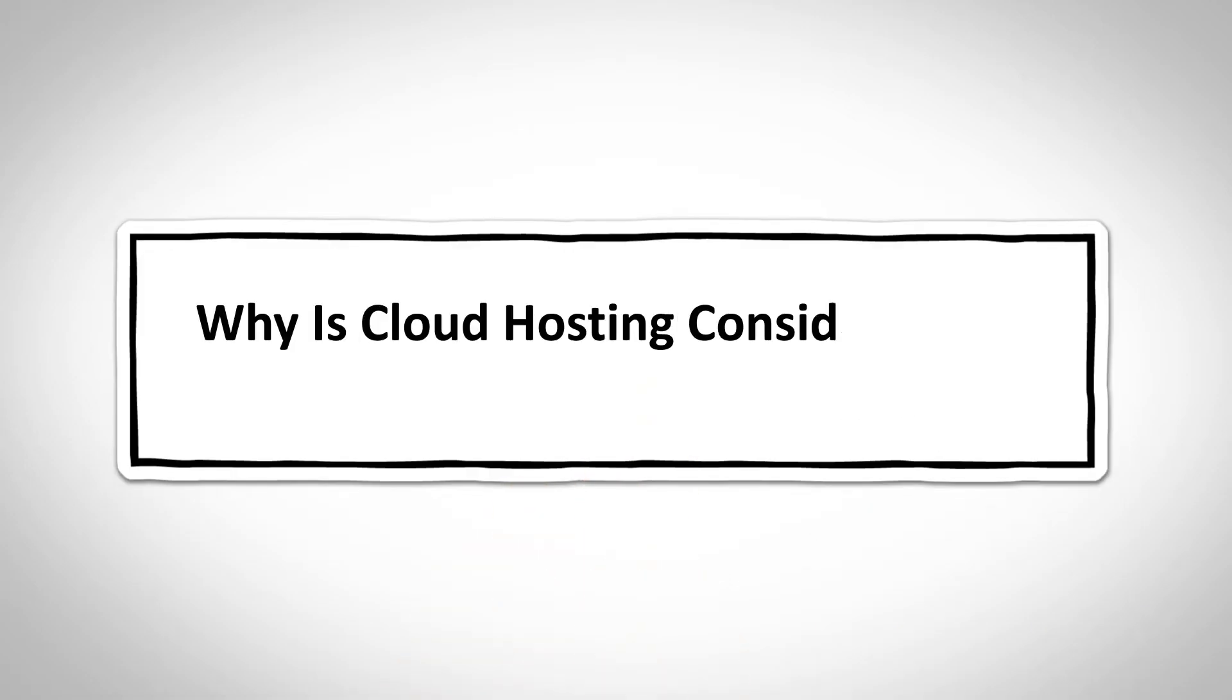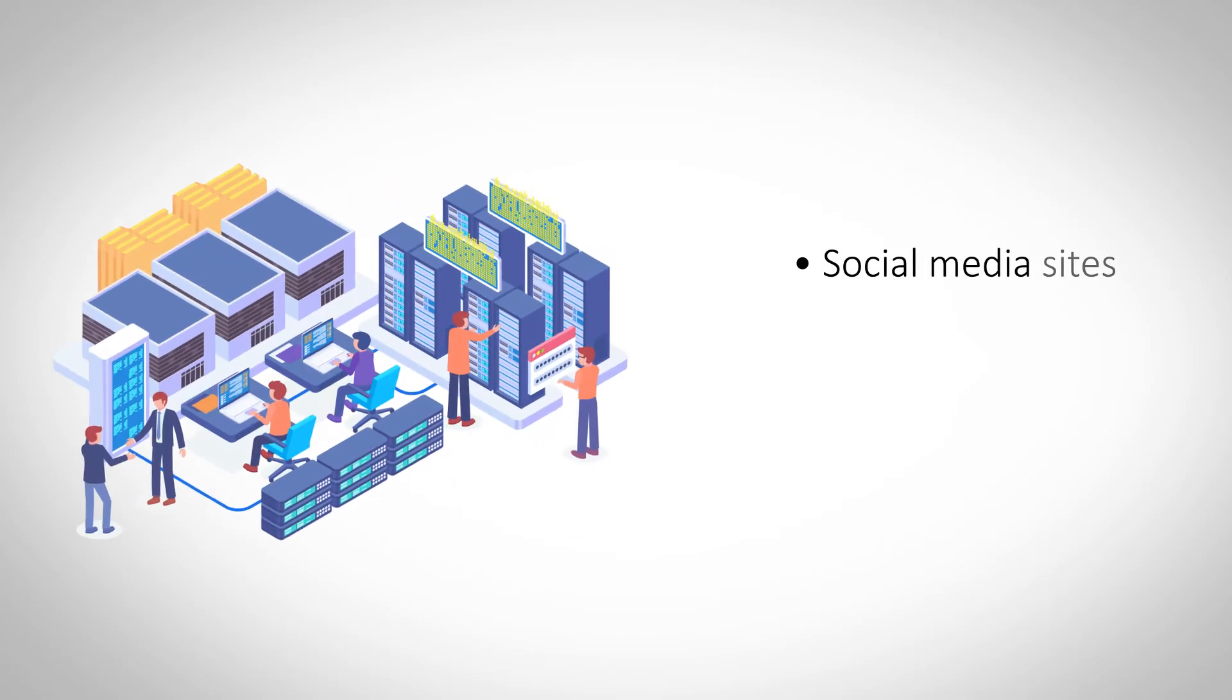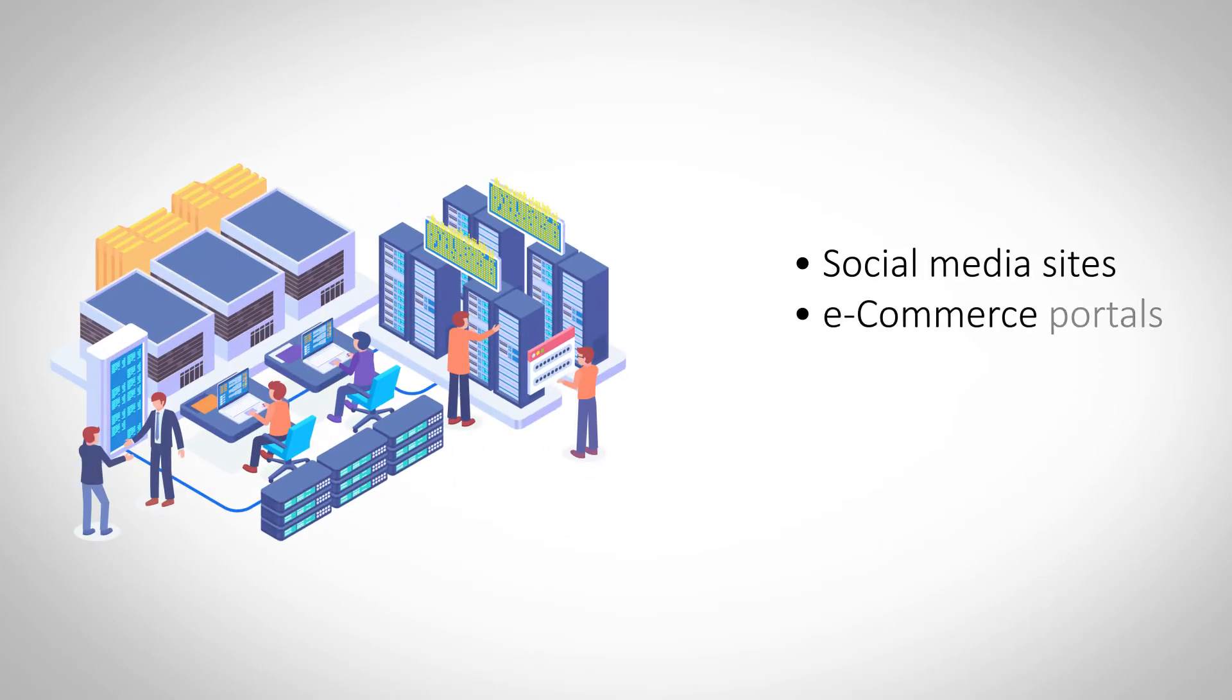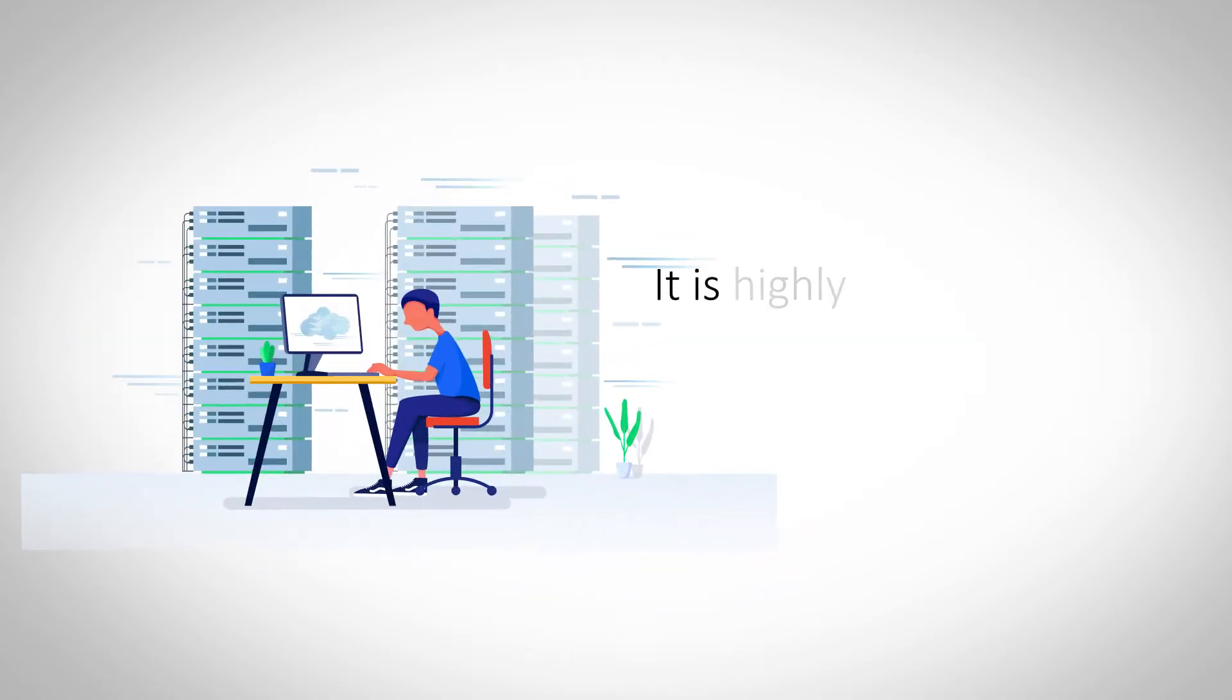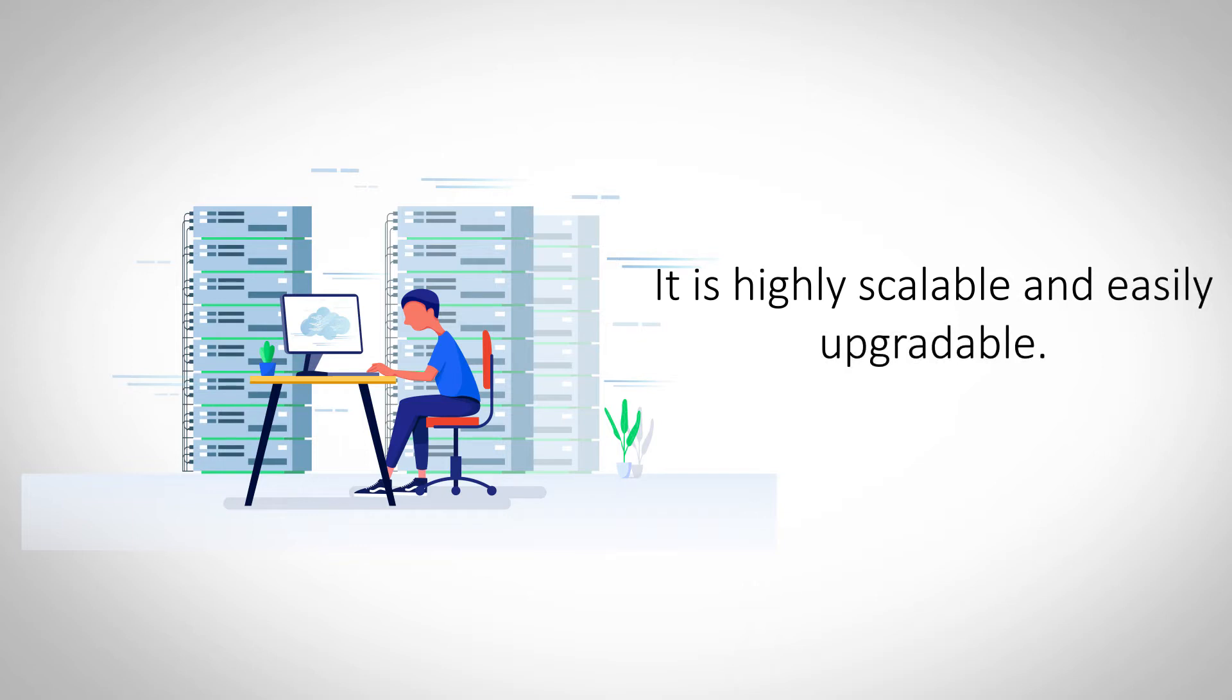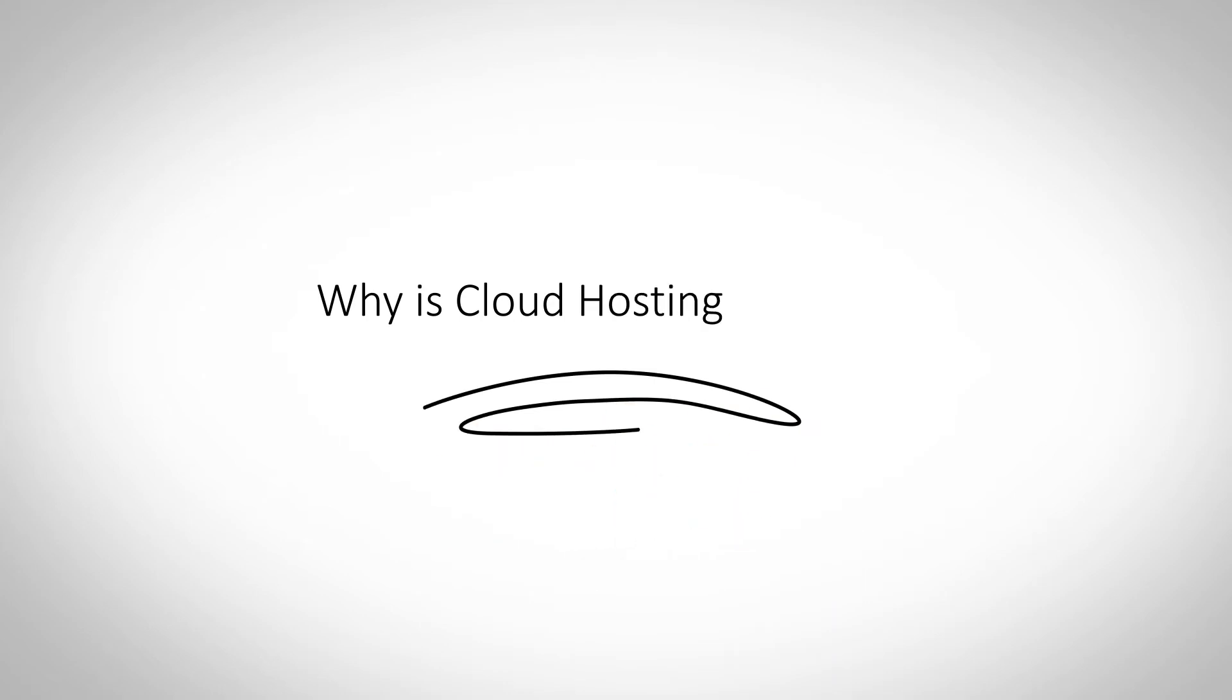Why is cloud hosting considered the future of hosting? Cloud hosting is fast gaining acceptance as the platform of choice for different types of websites. It is a future-ready hosting solution that can easily keep up with the user's needs and evolving technology. So why exactly is cloud hosting considered the future of website hosting?